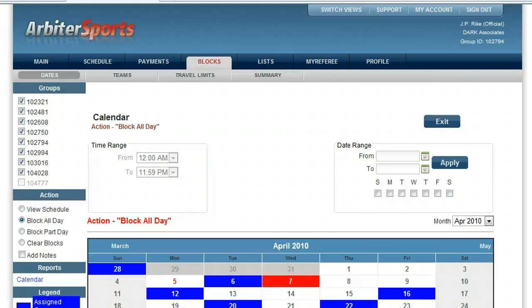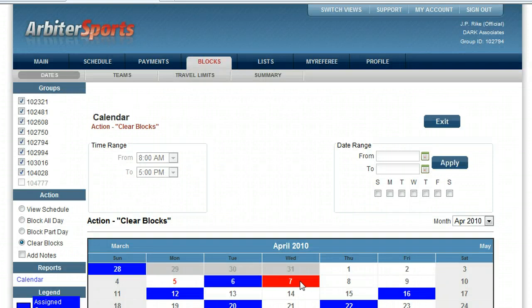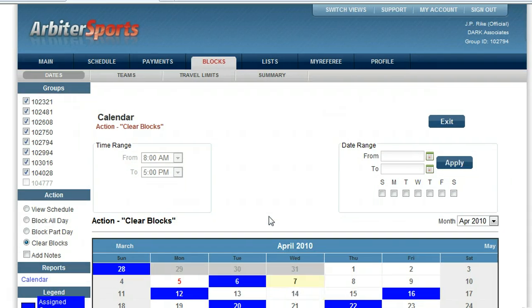Now if I would like to clear the block from that day and open it wide up, I will now click on clear blocks, and then click on April 7th and the block has now been removed.